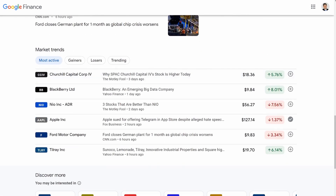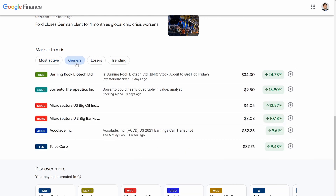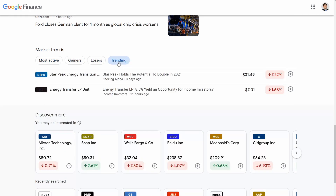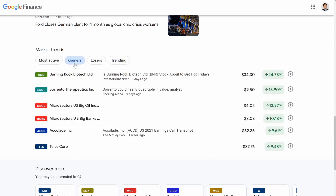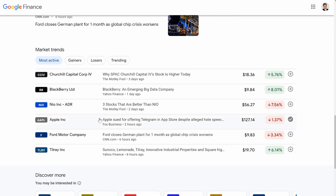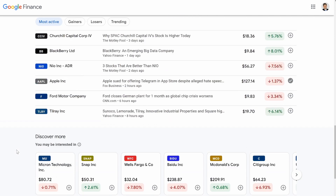We keep scrolling down. Now we have market trends, and I think this is also pretty cool. You could see the most active stocks, your biggest gainers, your biggest losers, and then whatever stocks are trending right now. So this could give you a good pulse on the market — you can know what other people are looking at, what has a lot of volatility, or which stocks are very liquid.